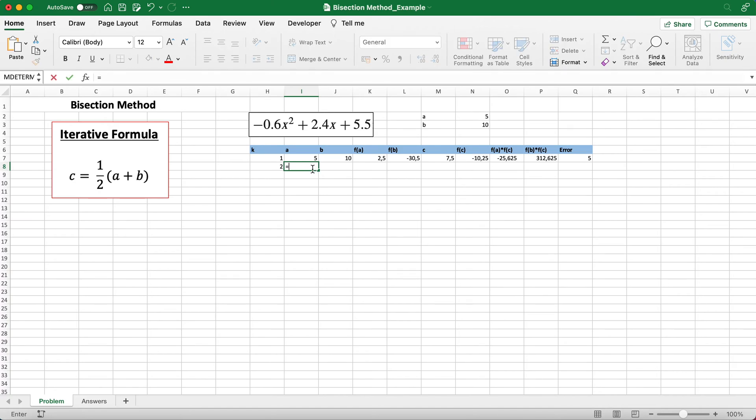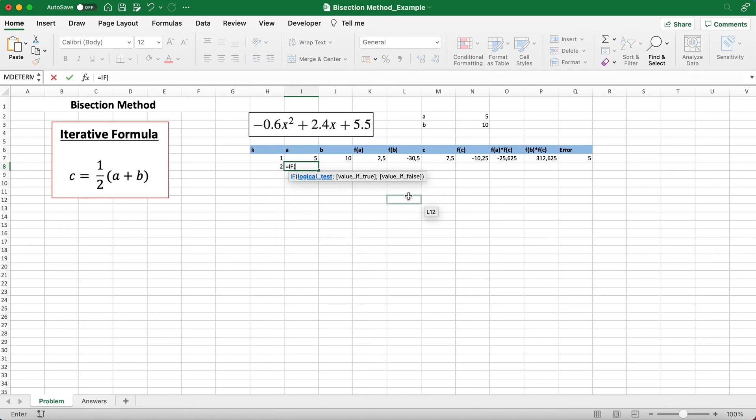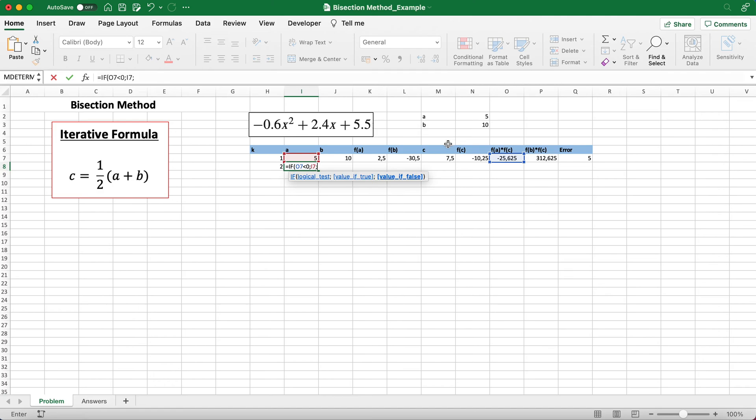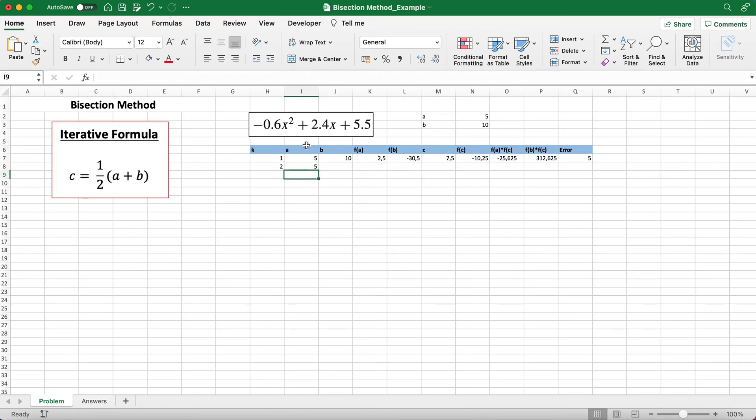It's just if this value is smaller than 0, then this a is the true value. If it's false, c. So just take note of these variables you have to input into the formula.